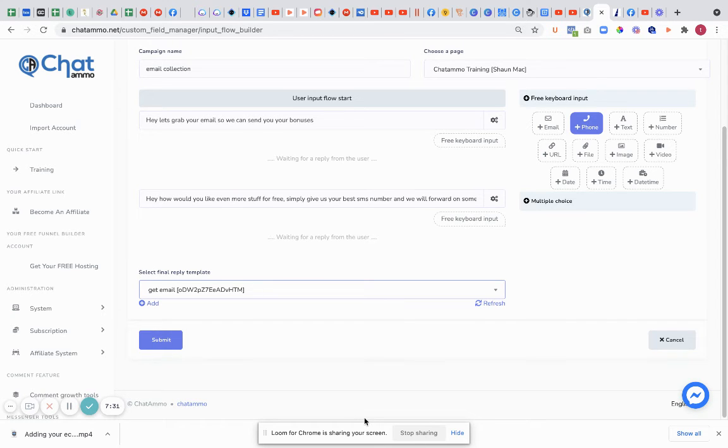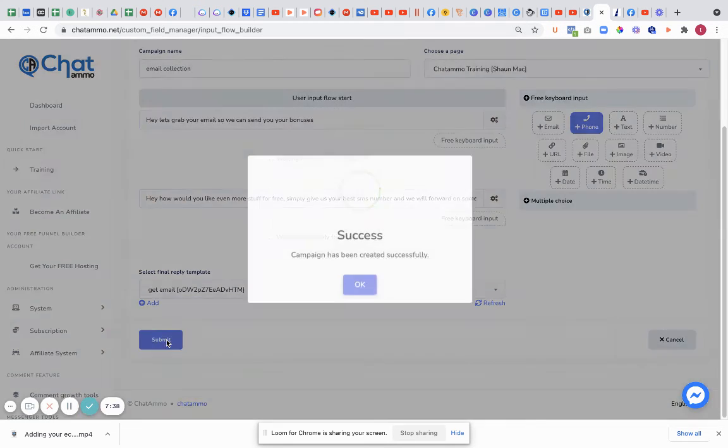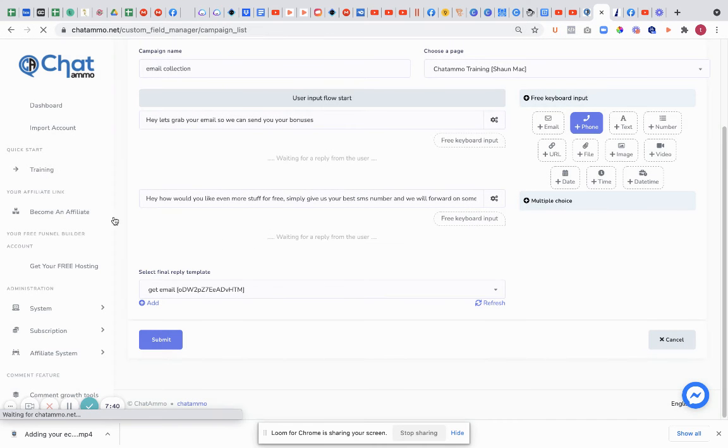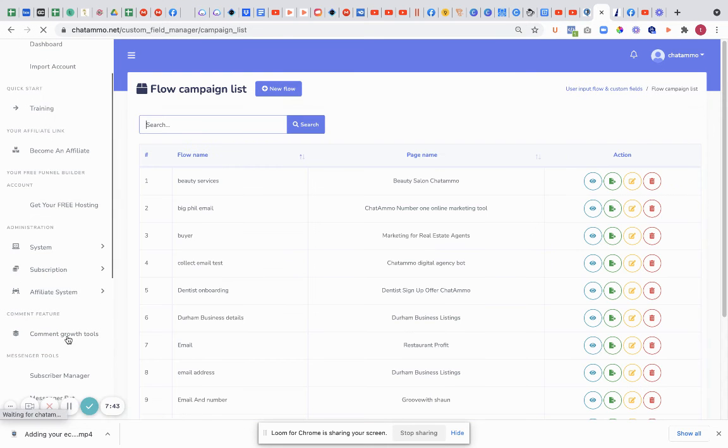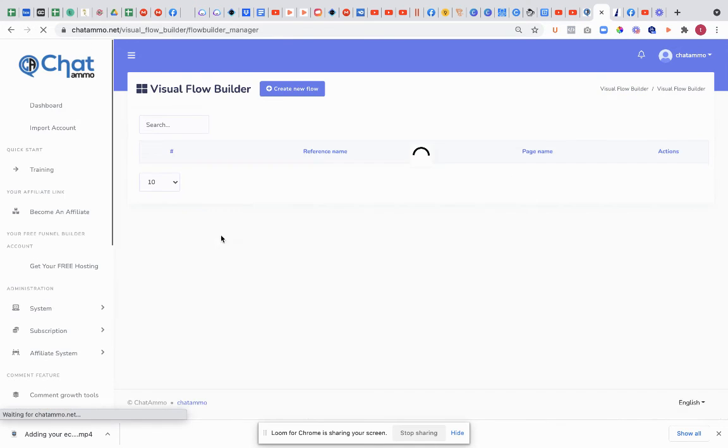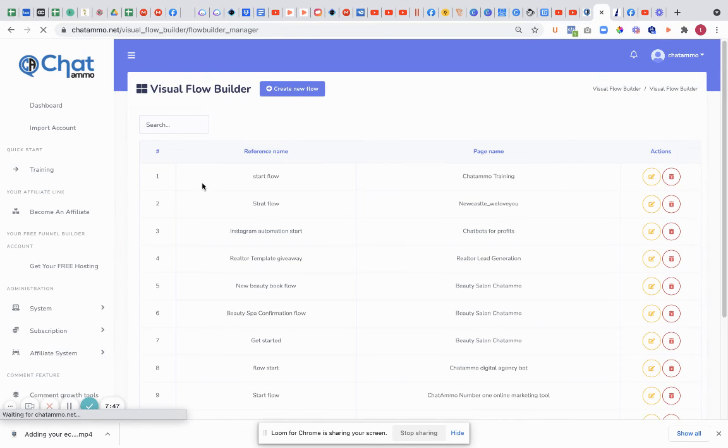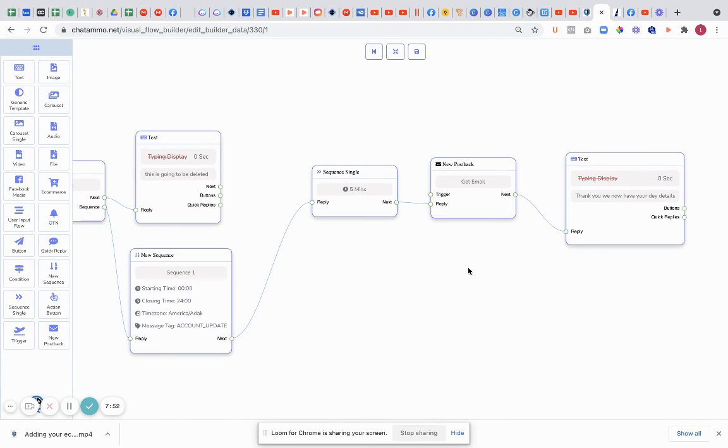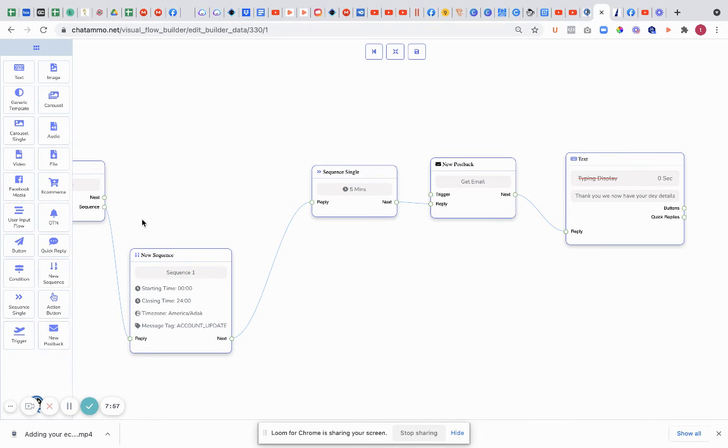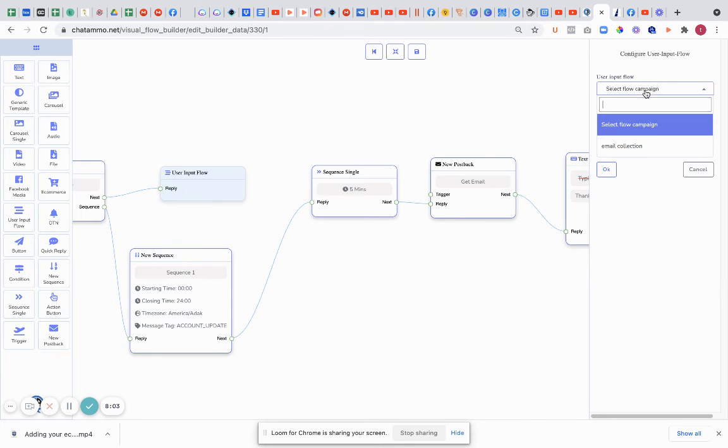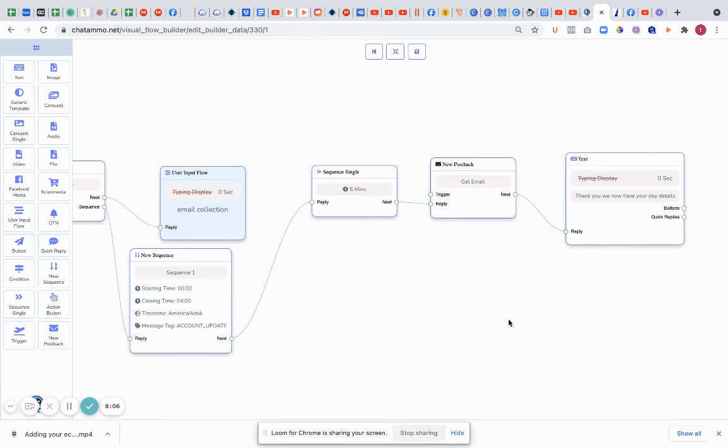I'm just going to check that that's actually right because I could be wrong. After we've done that, we're going to submit it. And you're going to see 'success campaigns have been submitted.' We're going to go back into our visual flow builder. And our reply was 'get email'. So what's going to happen is we're going to delete this one here. I'm going to put in a user input flow right there. And the user input flow is what we've just created. So email collection.